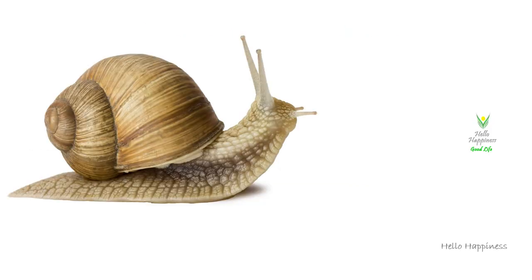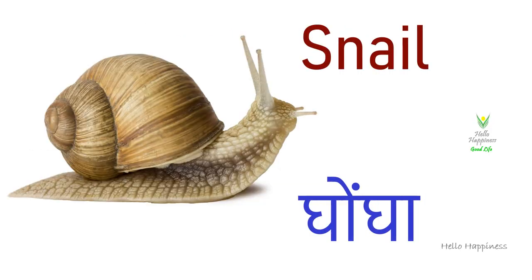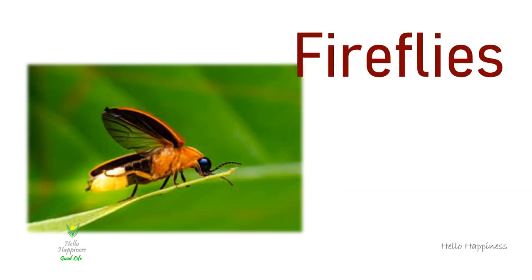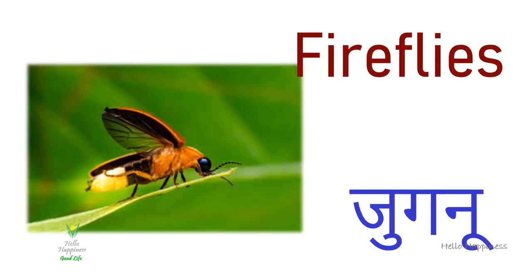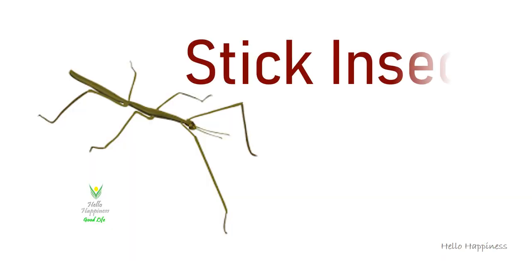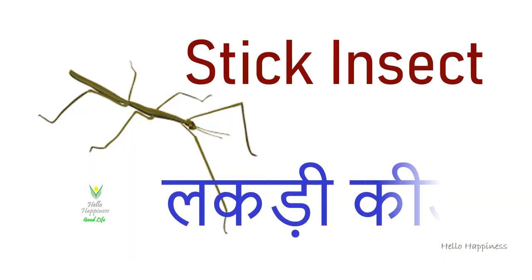Snail, Gonga. Fireflies, Jug Jugnoe. Stick Insect, Lakdikida.